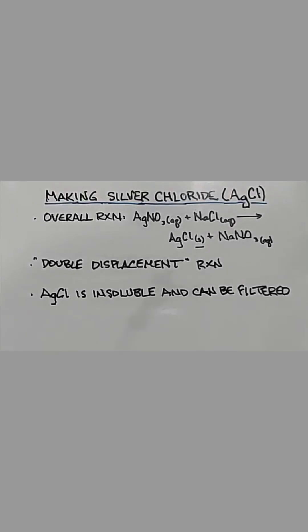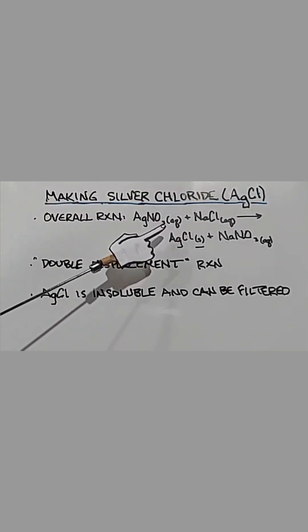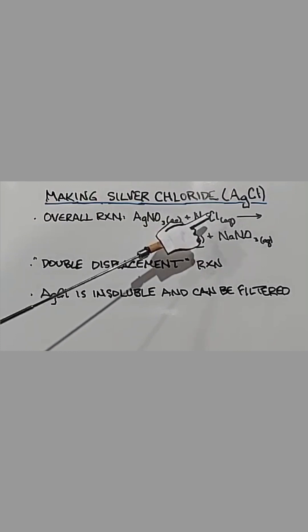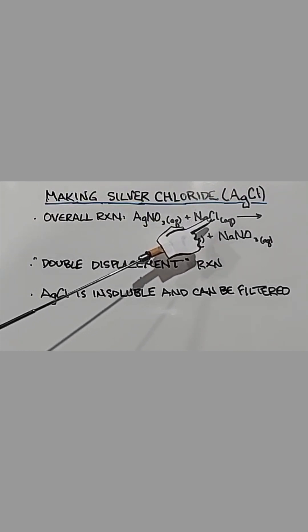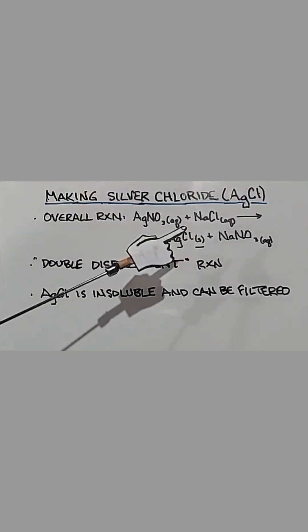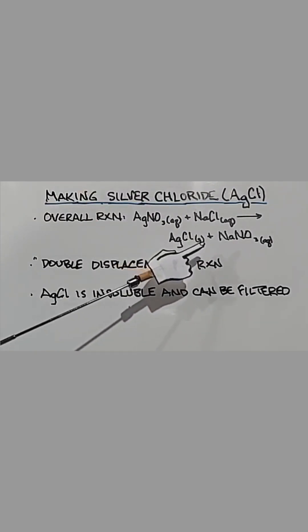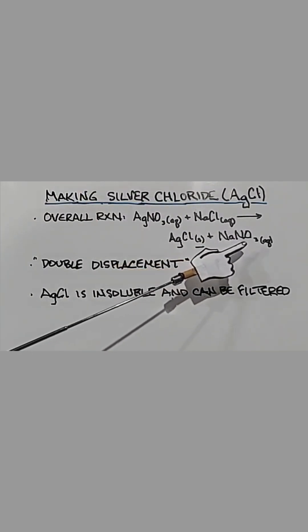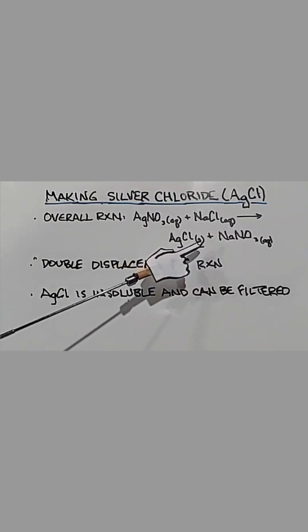We're going to make some silver chloride and this is the reaction. AgNO3 silver nitrate plus sodium chloride, salt from the table, yields silver chloride and sodium nitrate.